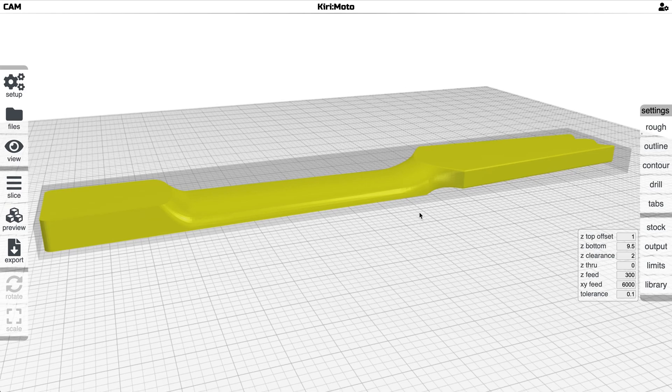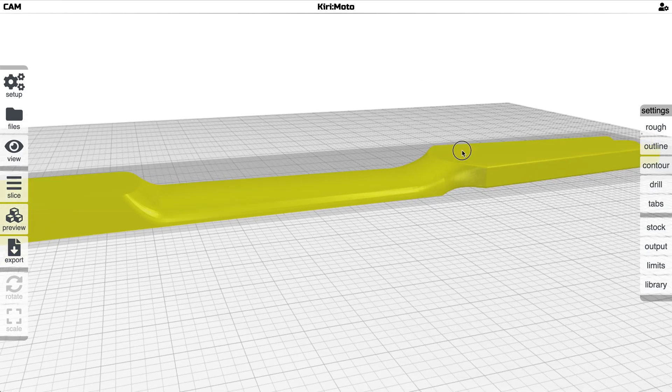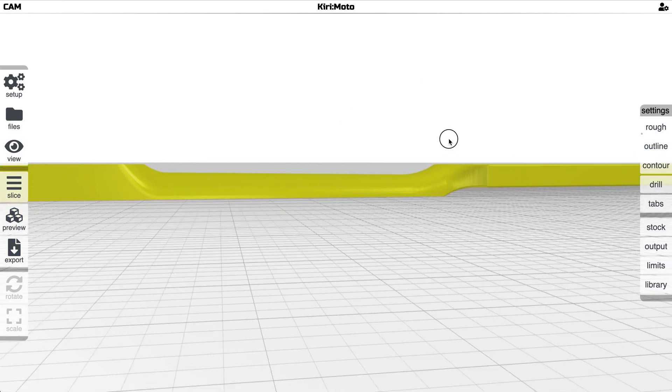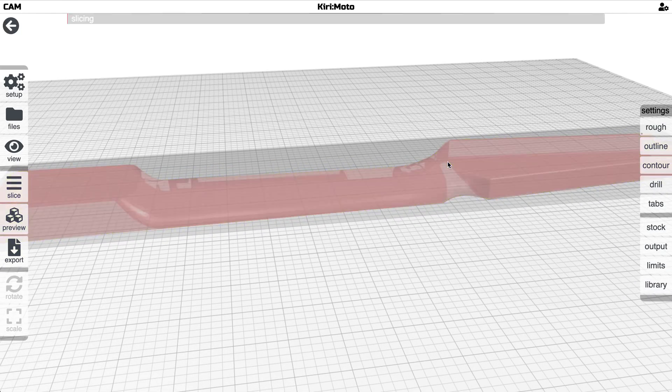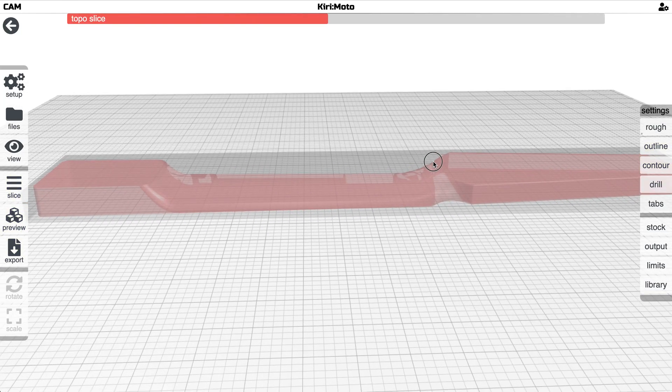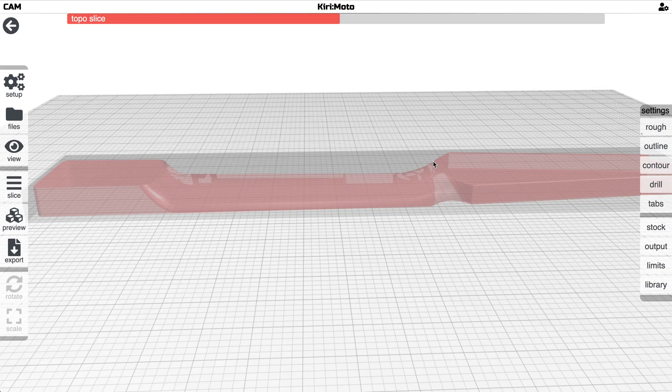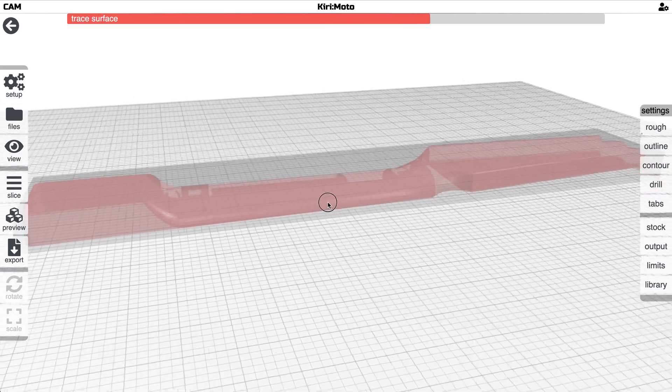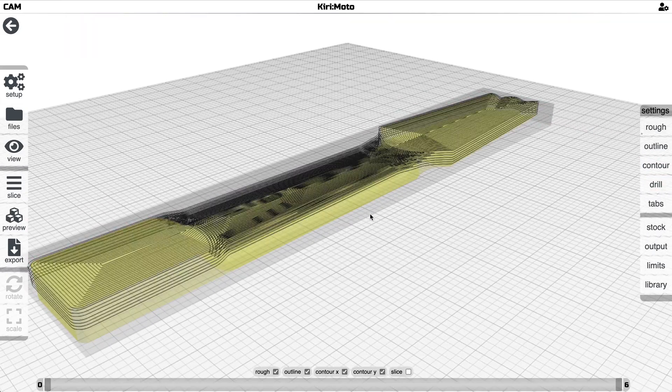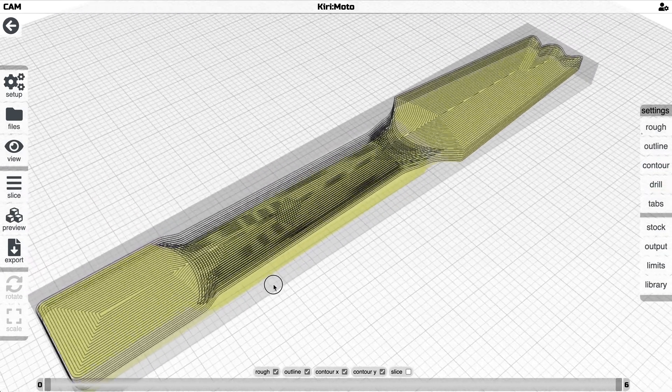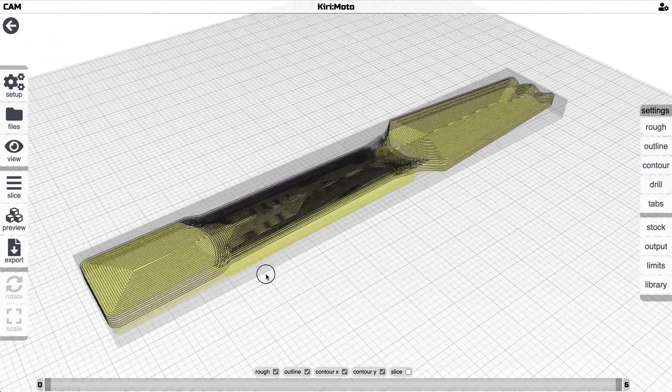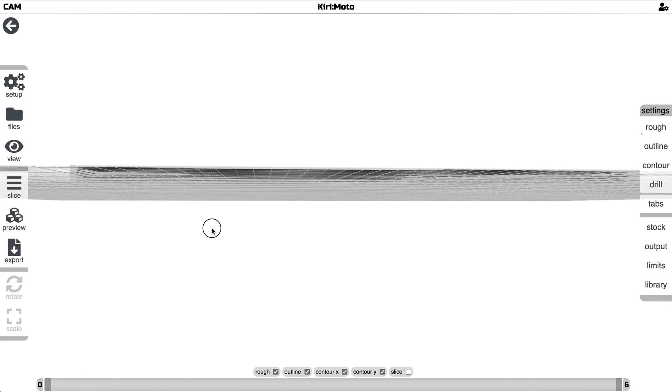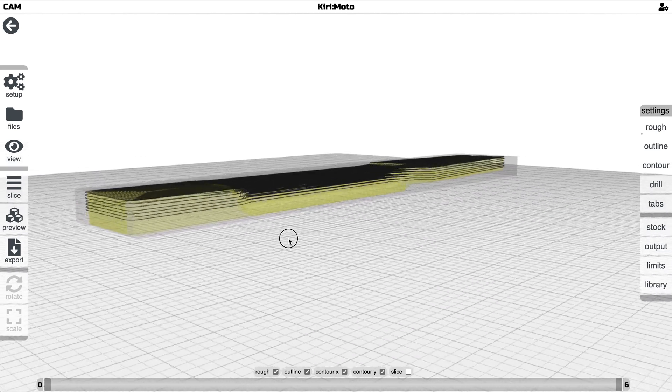And now when I slice it you'll notice that it will clear the top of the part here. So now we'll have a nice clean top to this part when it's being cut.